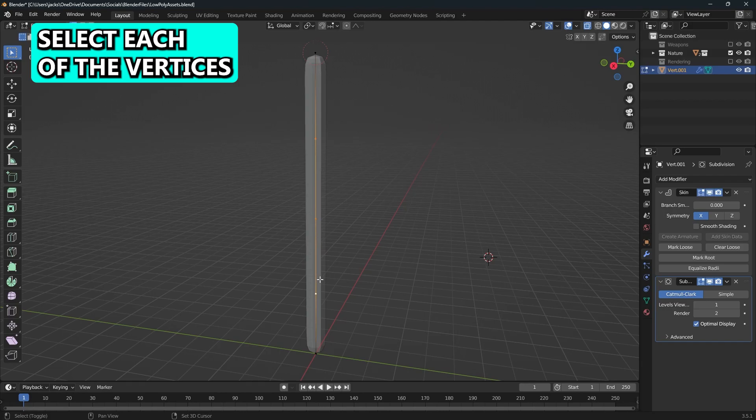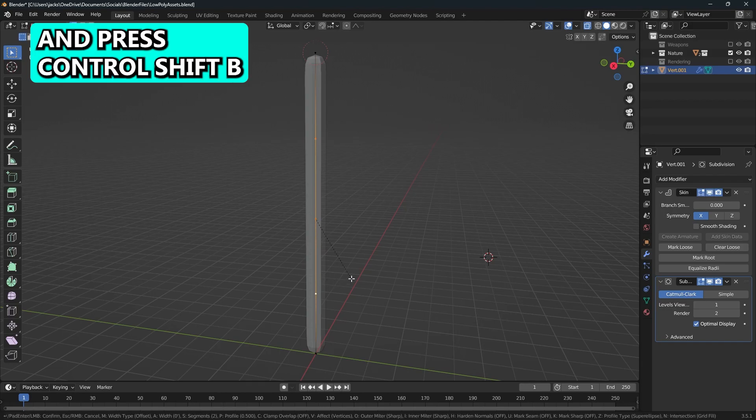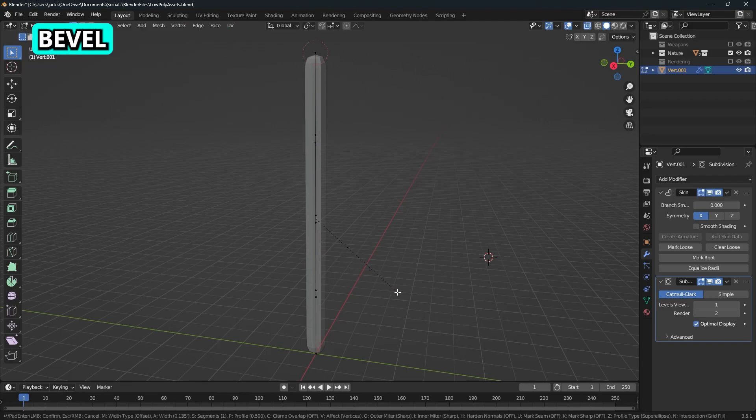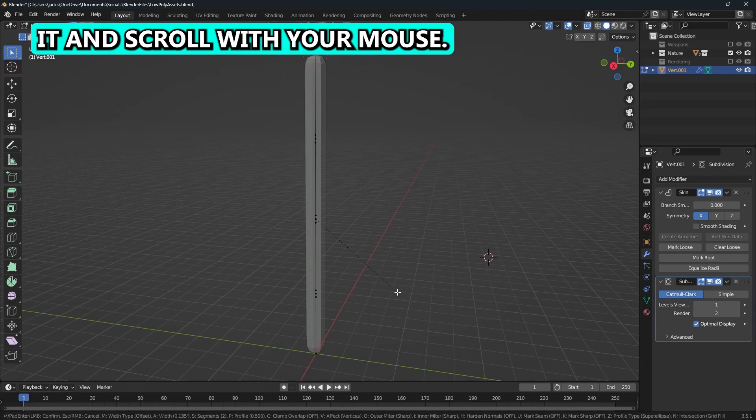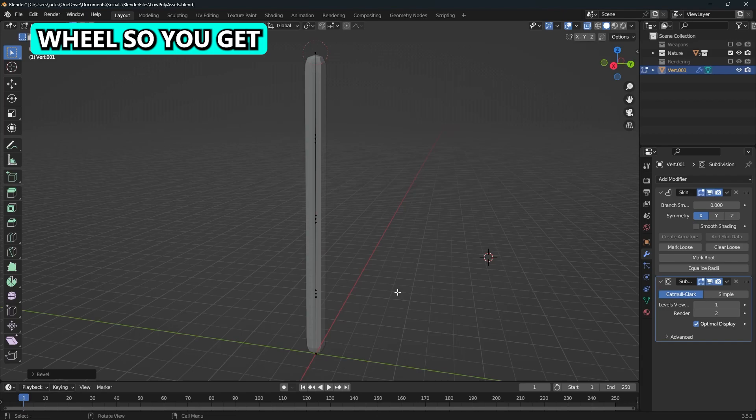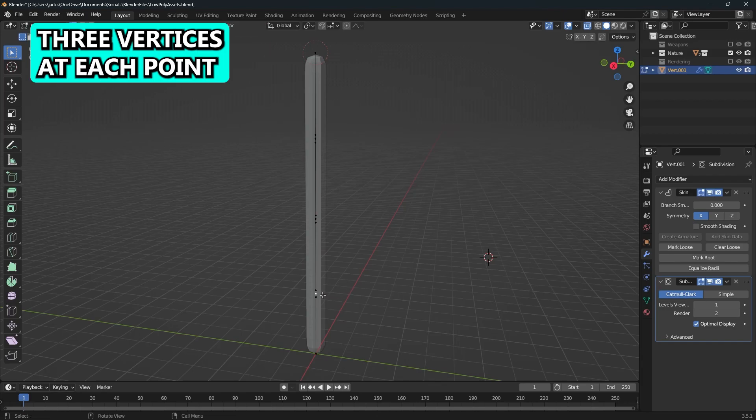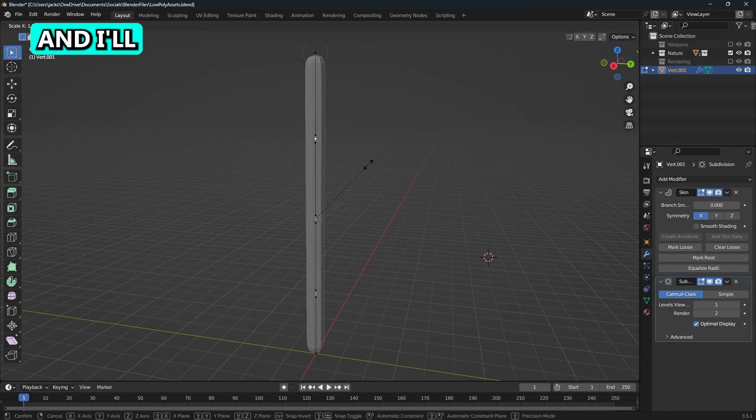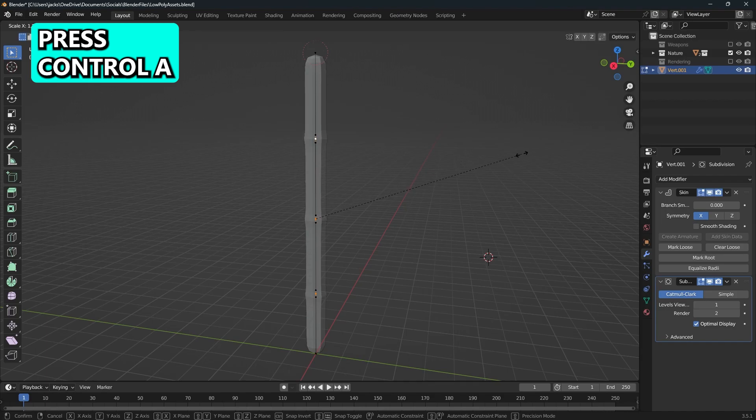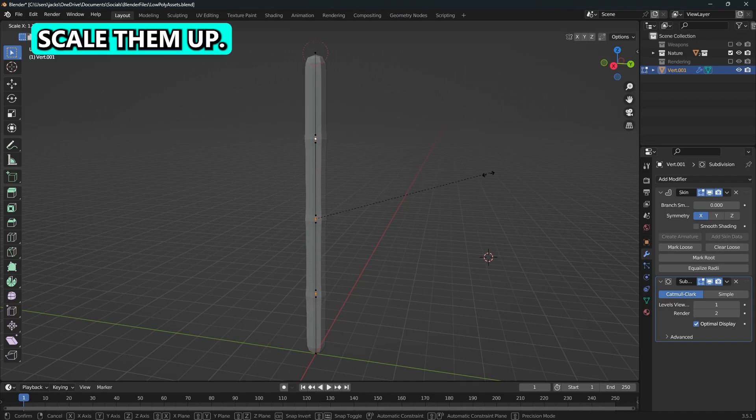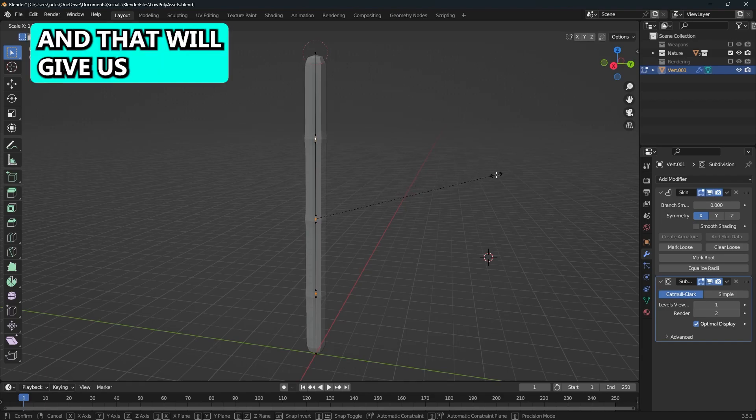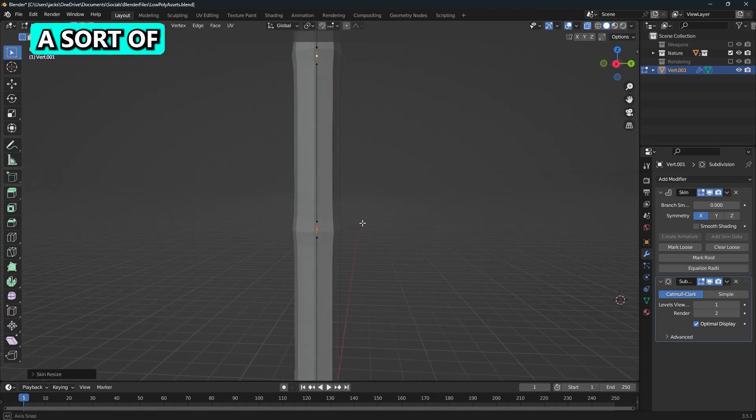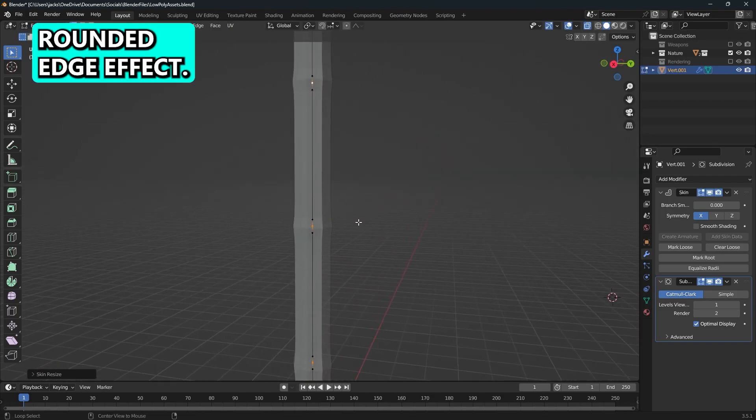Then I will select each of the vertices and press Control-Shift-B and that will bevel it. Scroll with your mouse wheel so that you get three vertices at each point. Then I will select the center vertices of each one and press Control-A and scale them up. That will give us this rounded edge effect.